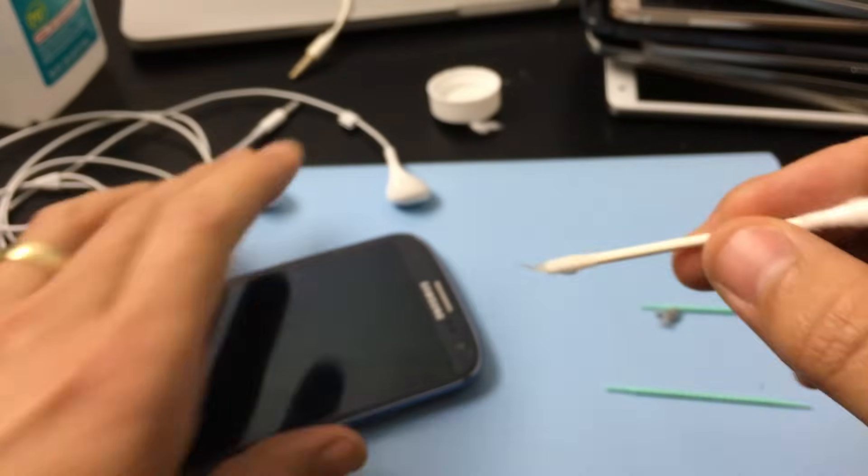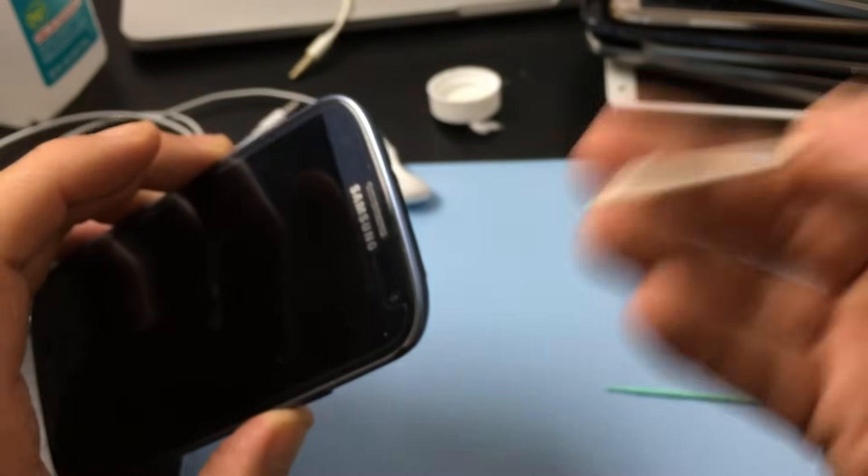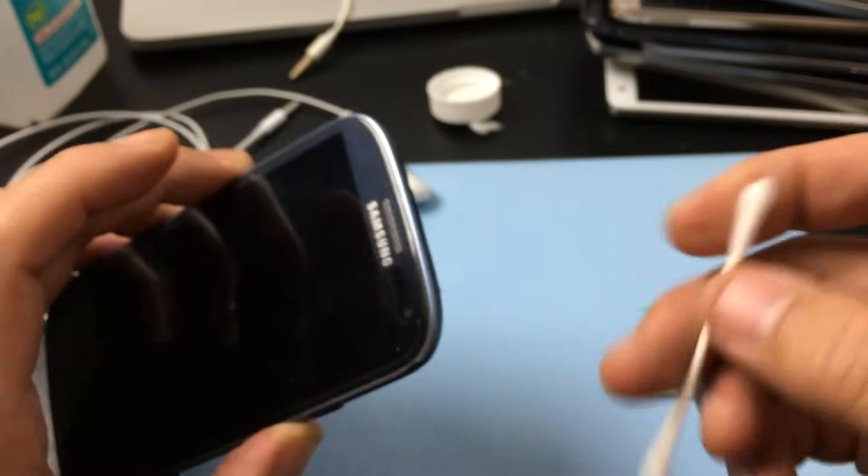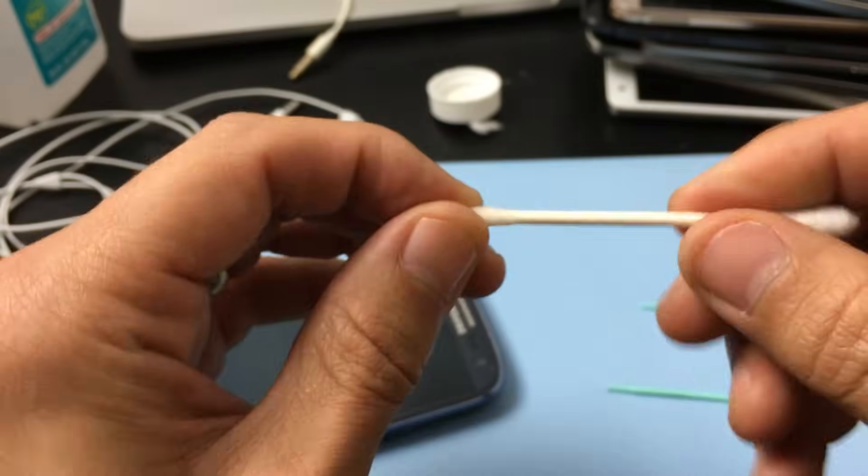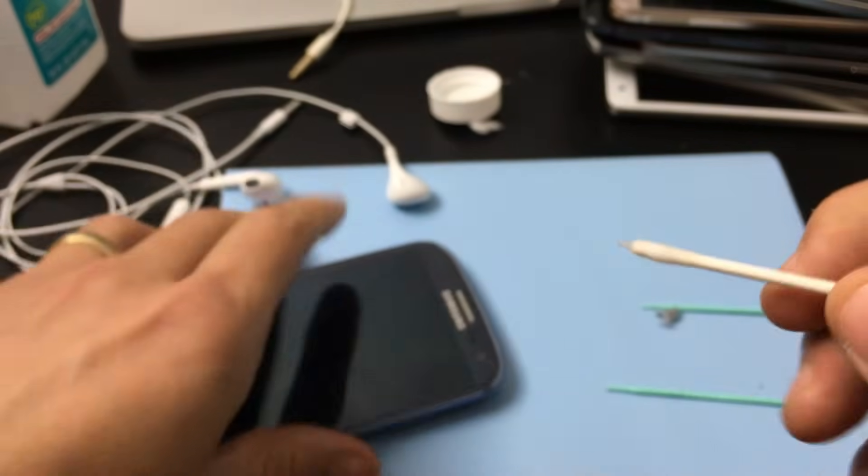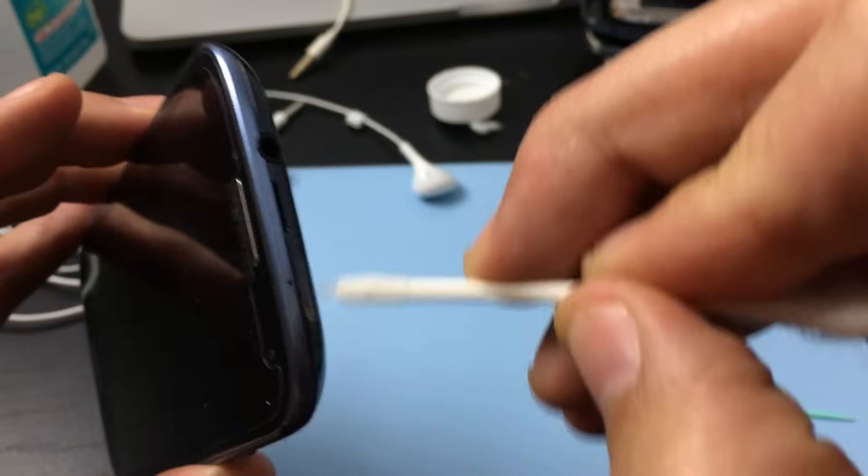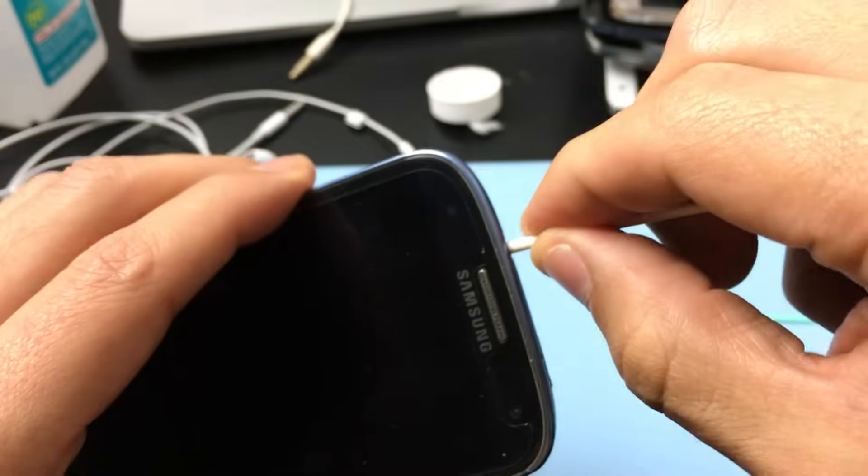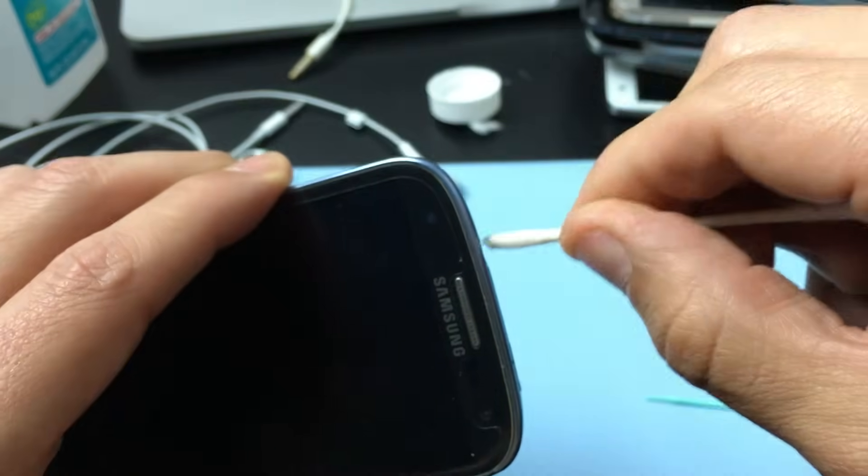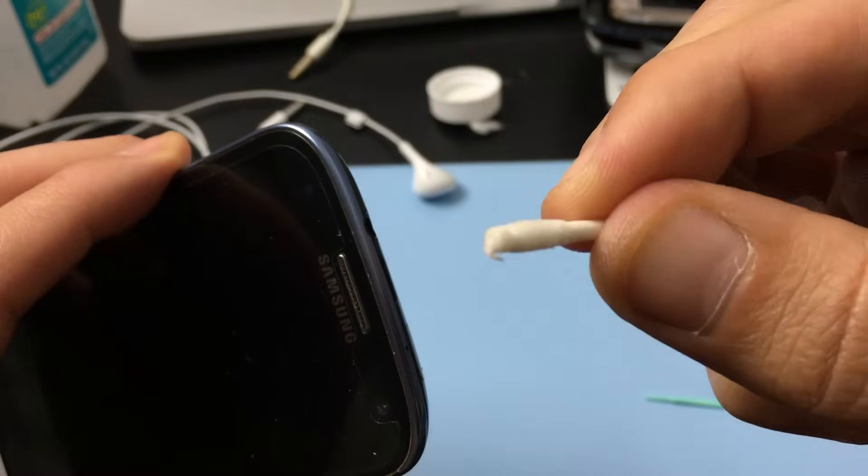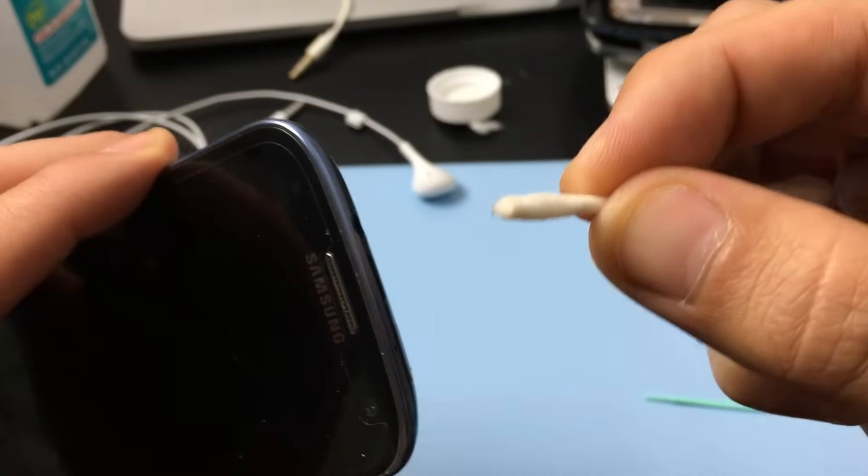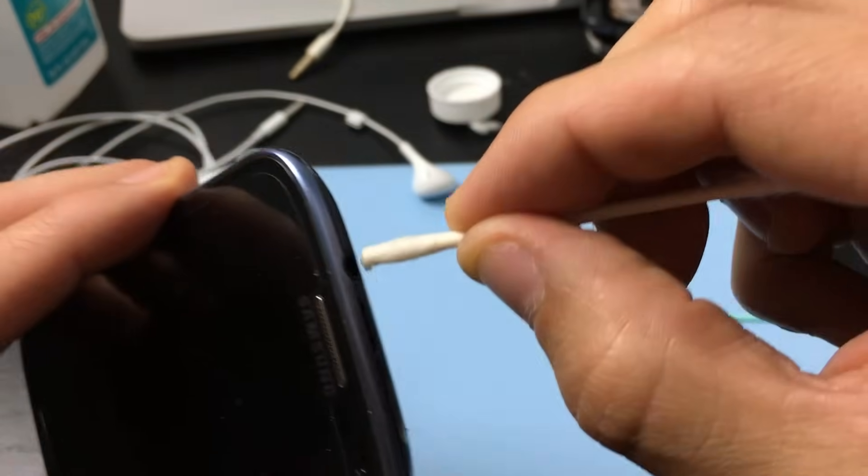So you go ahead and get it damp, and then what you want to do is just put it down in there a little bit and move it around a little bit. You'll see a little bit of black stuff on there.